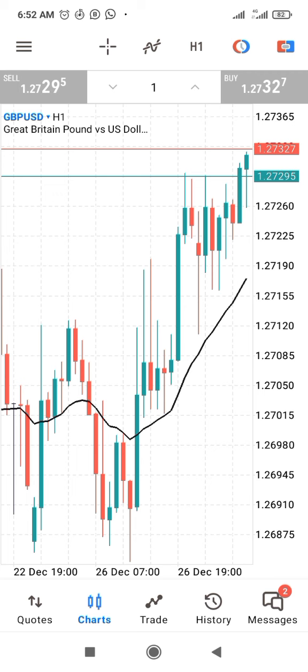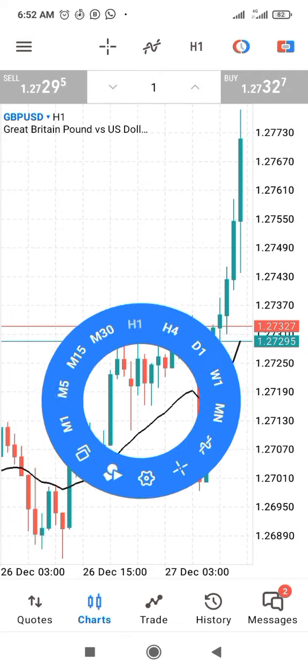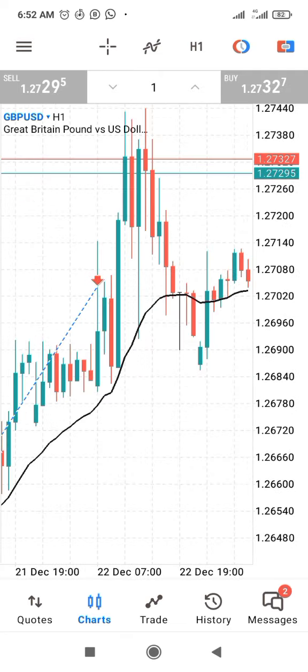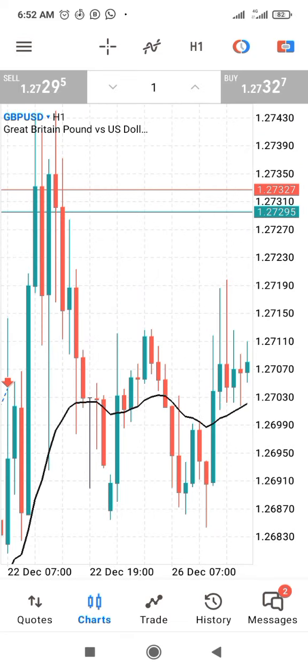You can use this 21 EMA as a support line because it's a very strong support or resistance line. As the market tries crossing this 21 EMA line it reverses and goes up. Monitor the candlesticks — whenever price comes to the 21 EMA, you buy and take 25 pips. That is how to use the 21 EMA line.